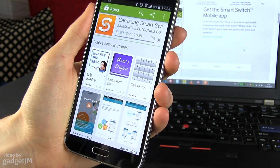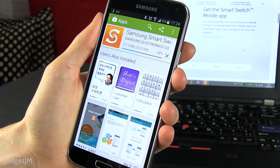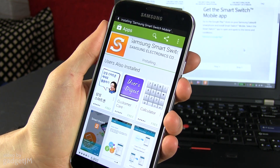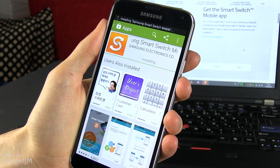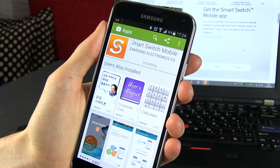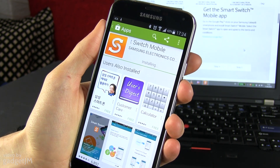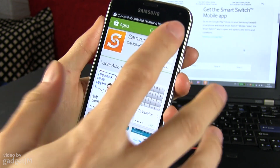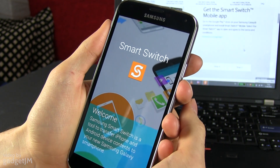Wait for it to be downloaded — it should only take a couple of seconds. Now it's installing. Once it's done, open it.